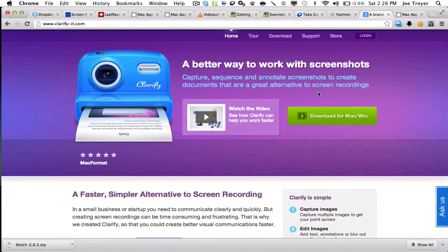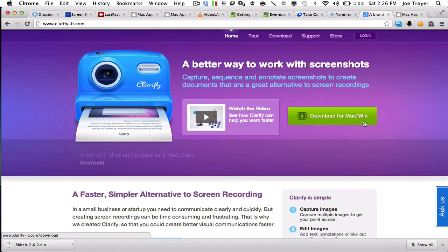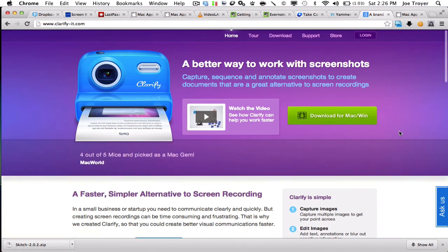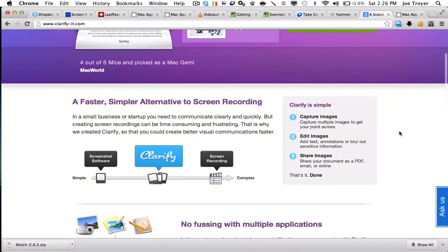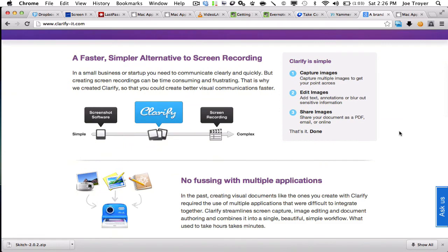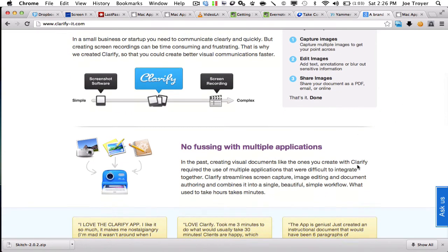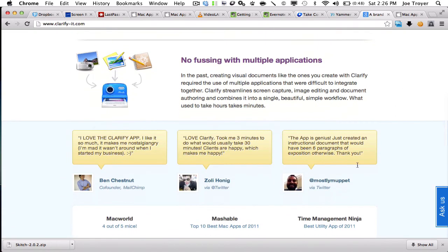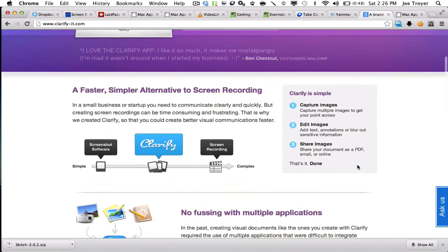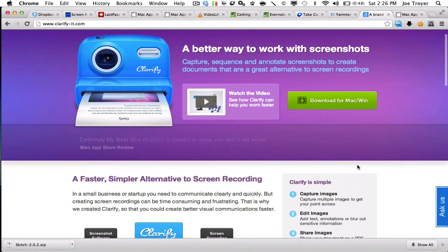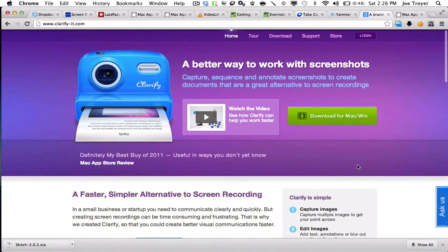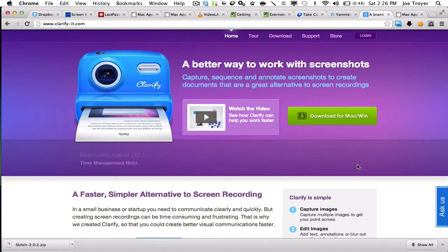Clarify It is new. We just started using this about two months ago. It works on Mac and PCs. Basically, it's a screenshot software and screen recording, and what we use it for is to make PDFs that are like instruction manuals for our different products, and it just makes it so fast to do it.